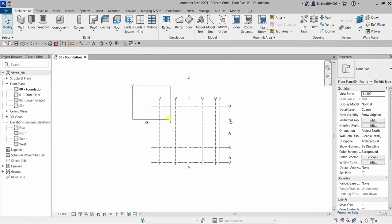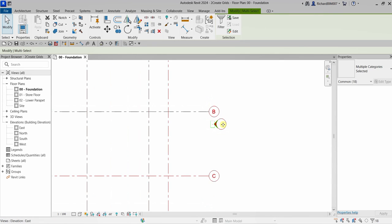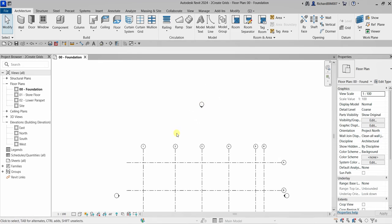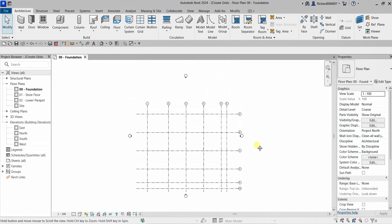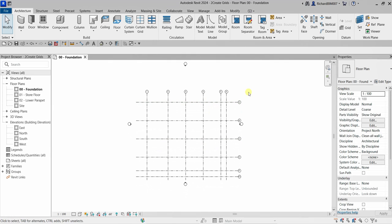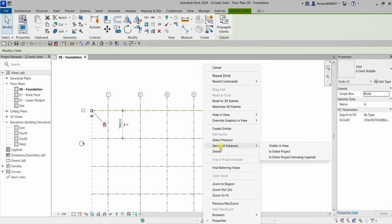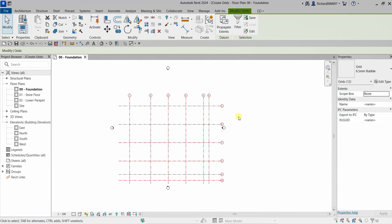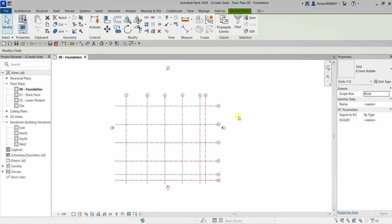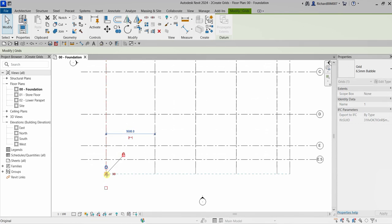Now I want to select all the grids without selecting the elevation markers — East, North, West, and South elevation markers are also visible here. Instead of using crossing or window selection, I'll right-click one of the grids and choose 'Select All Instances > Visible in View'. All grids are now selected. Let's use the arrow keys to nudge and tidy them up.